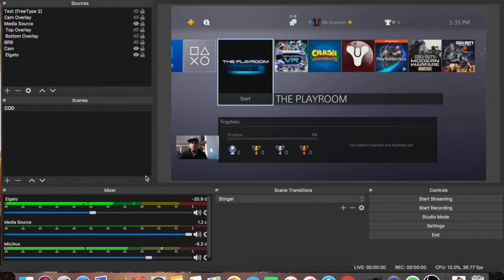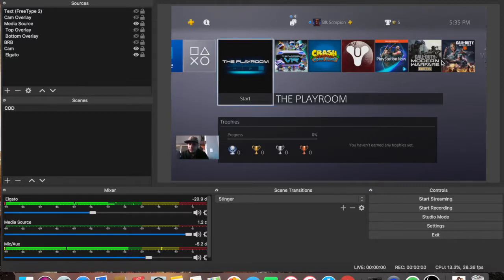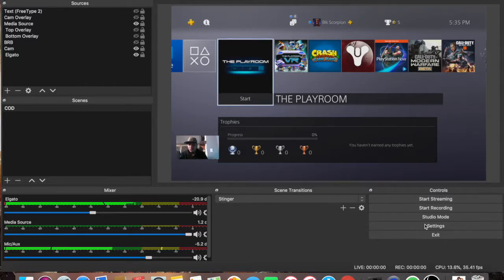By now you should have already downloaded OBS and set it up and have this screen open. What you want to do next is go to settings.